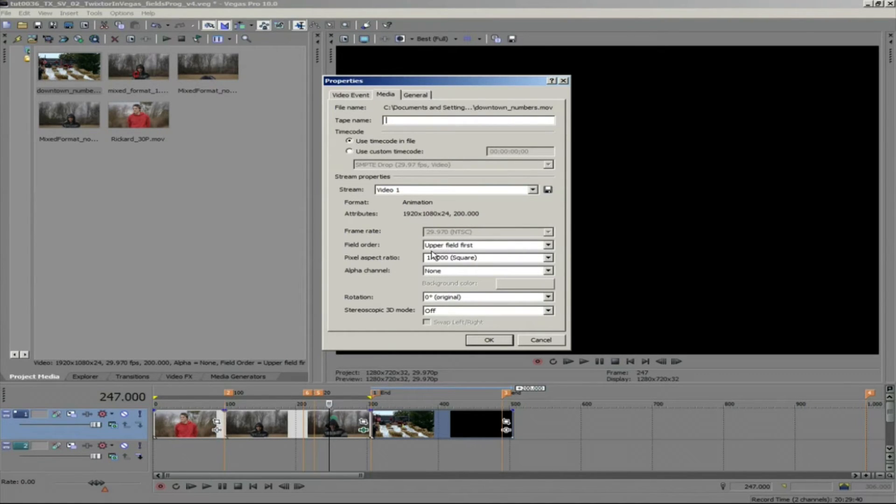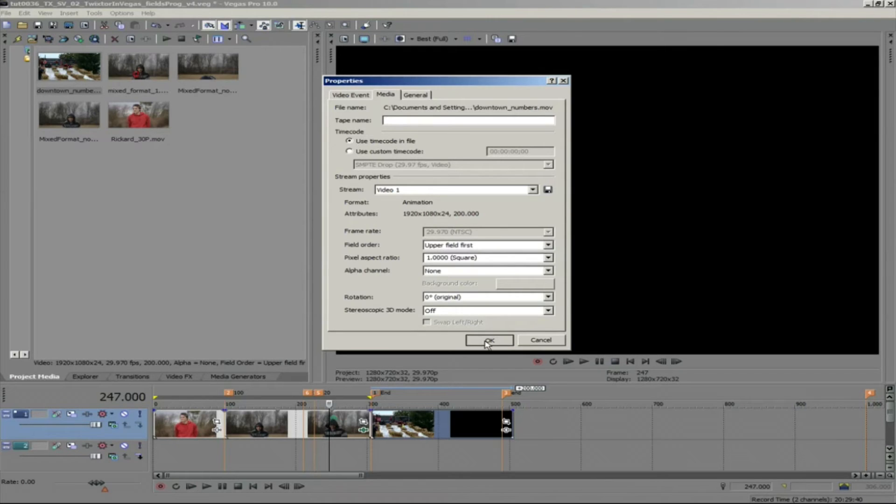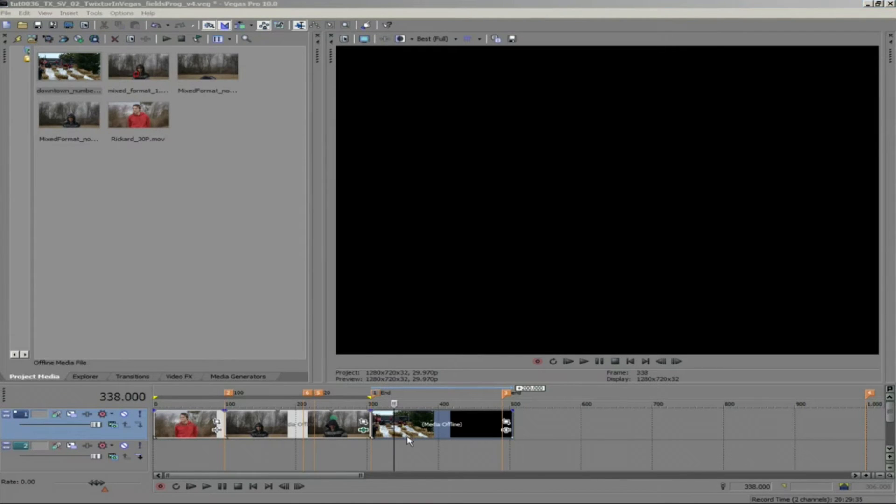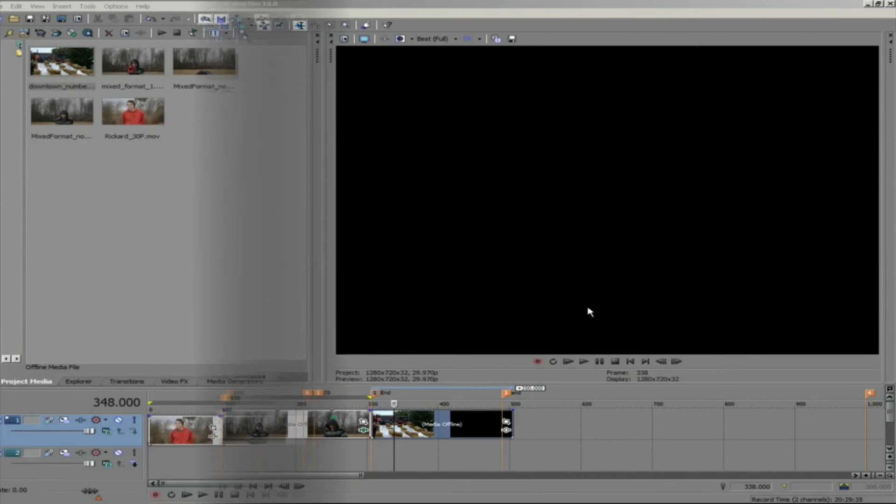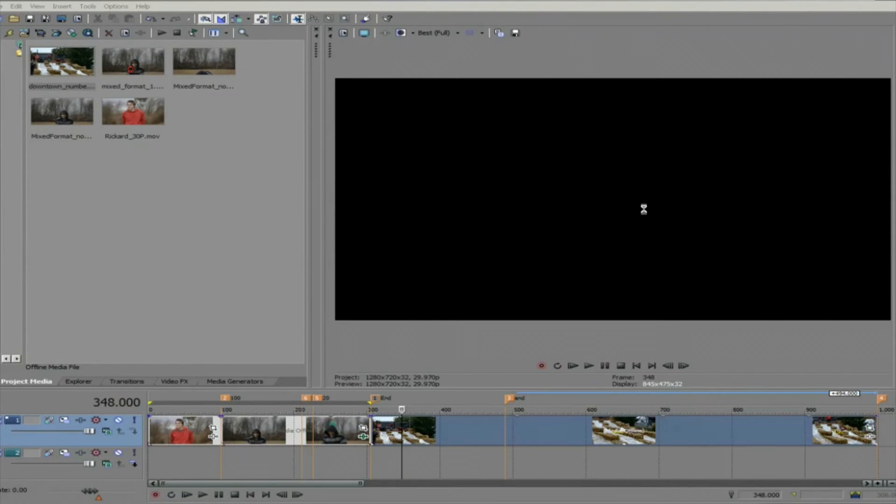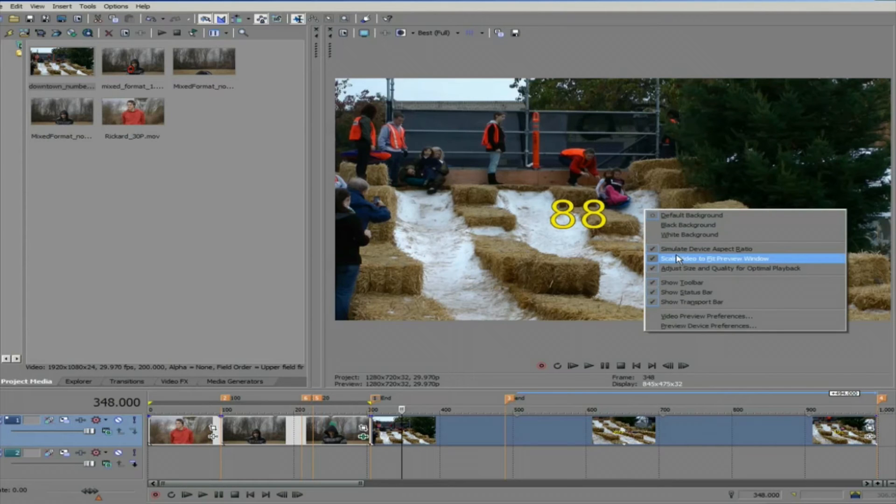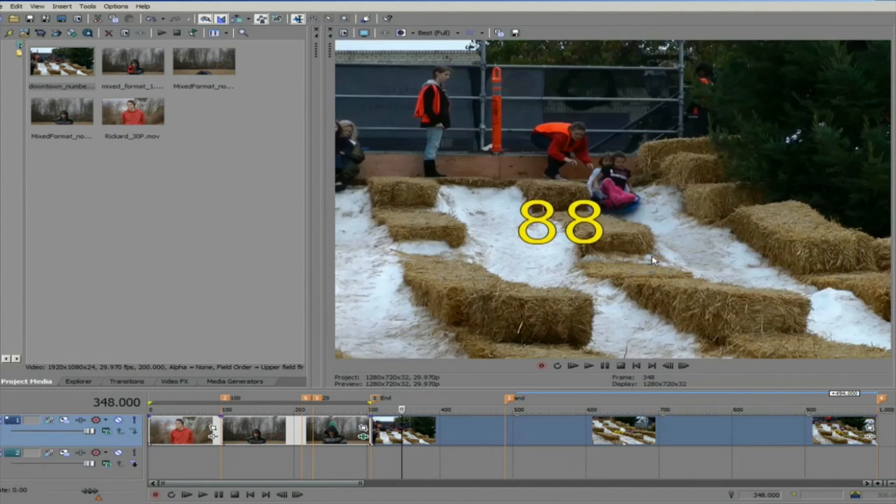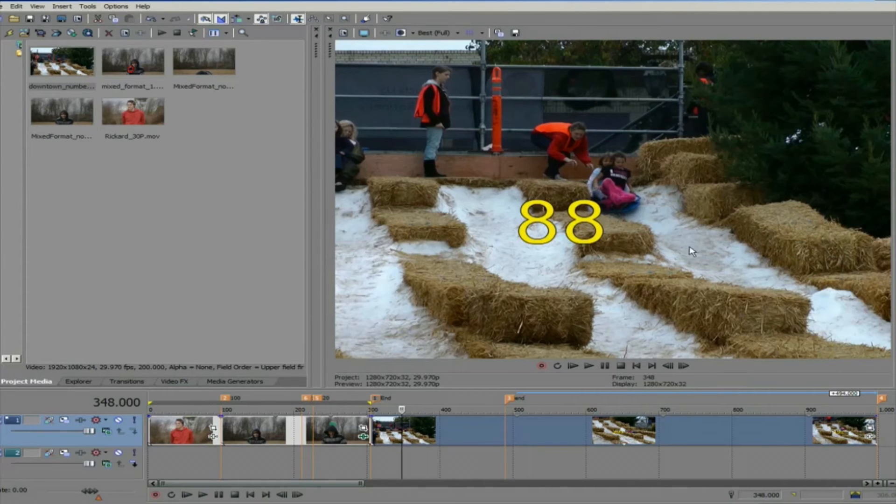I have imported this 1080i clip and let's look at the project properties. We can make sure we are at best full view here in the viewer menu to see exactly what is going on. If your display is not showing 100%, you can right click in the viewer window and make sure scale video to fit preview window is not checked.